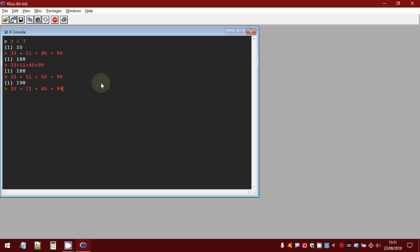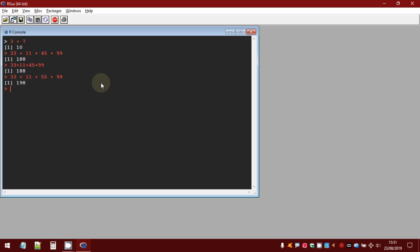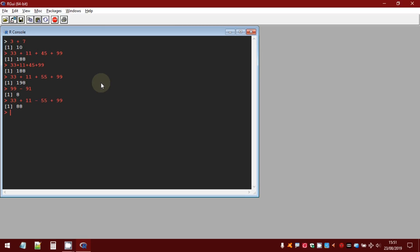If you want to perform the subtraction you have to use the symbol minus. If you want, you can combine several operations. You can insert also round brackets, so like a simple calculator.